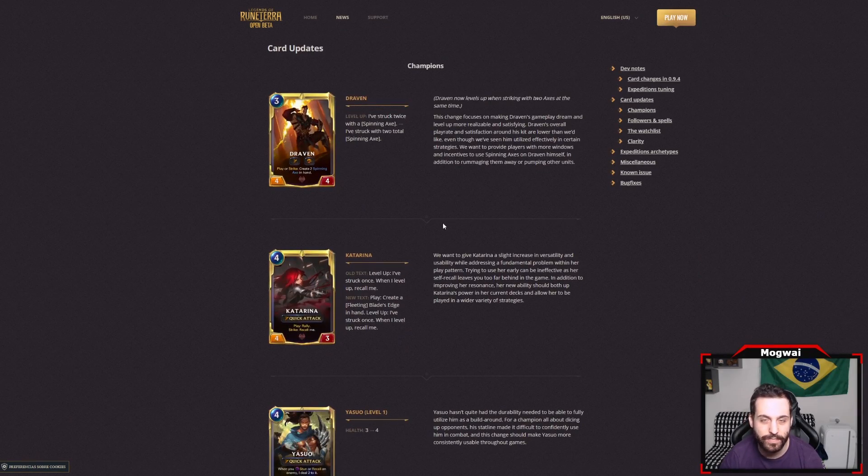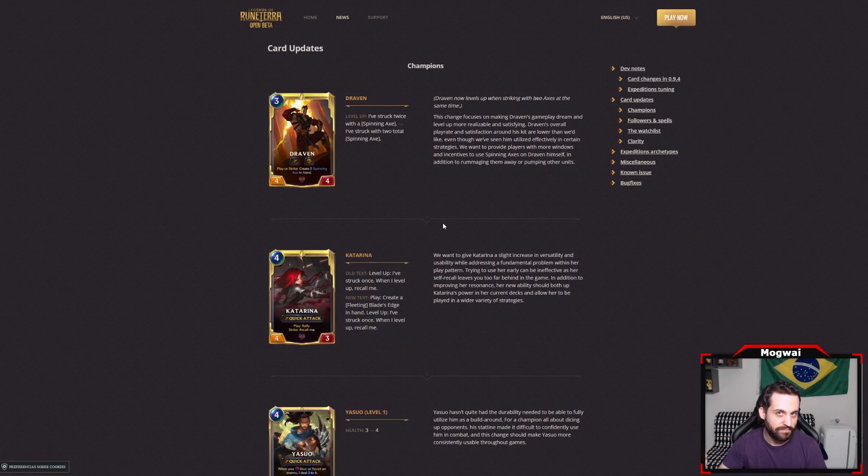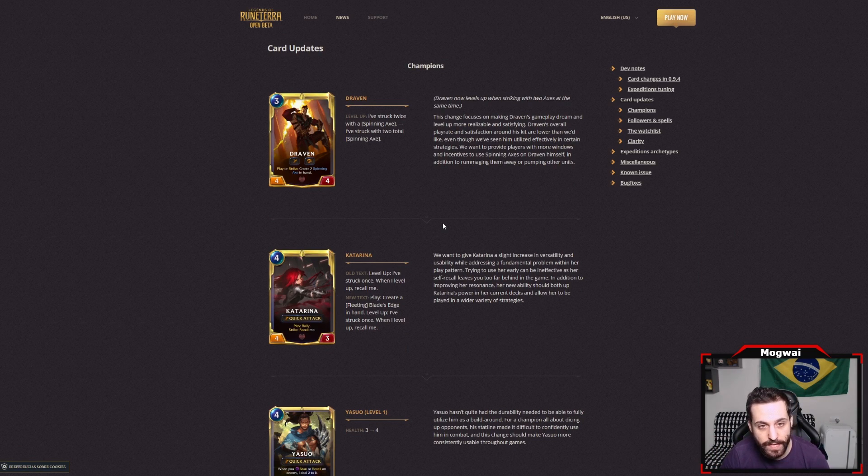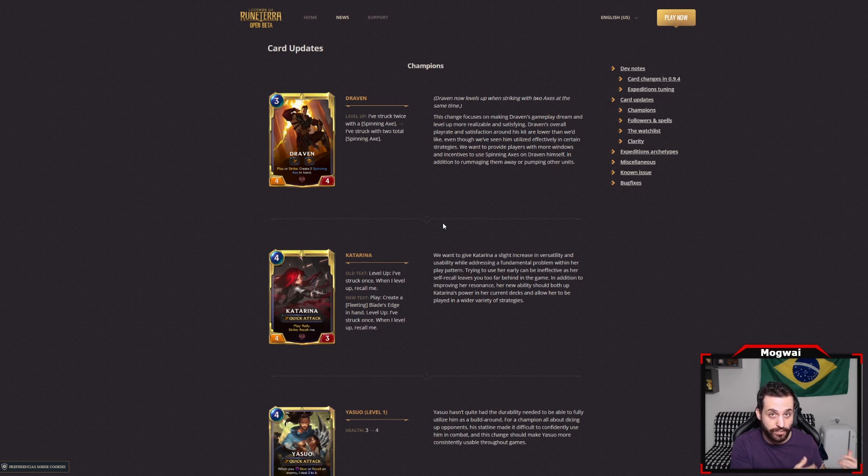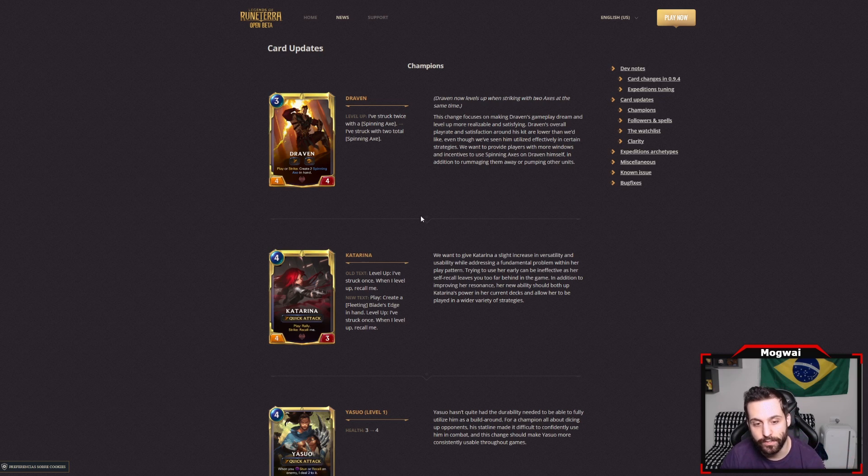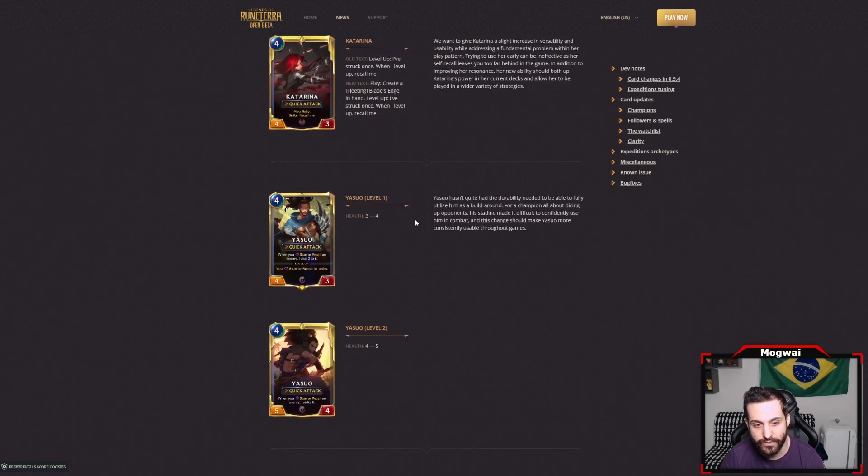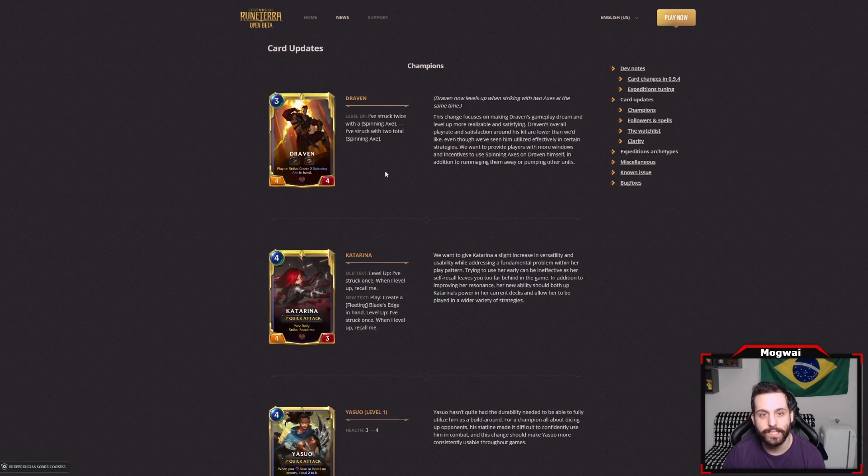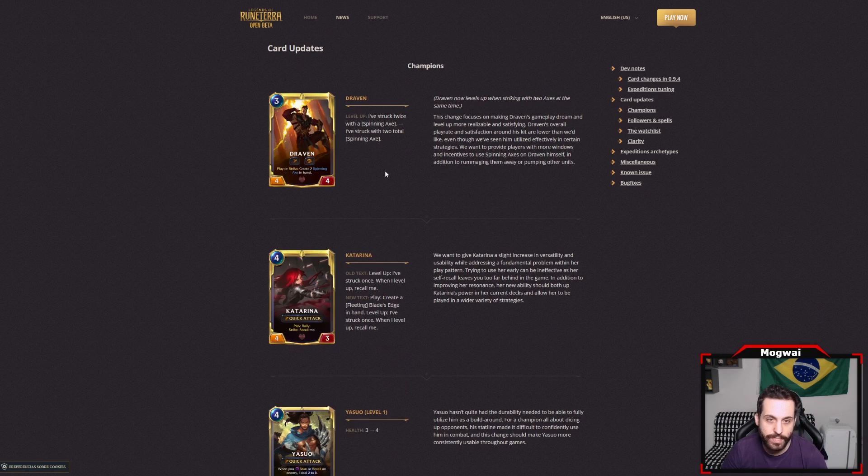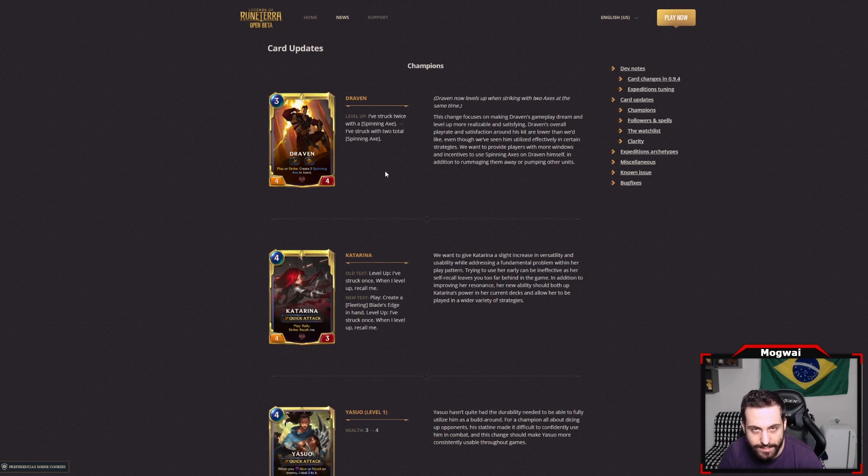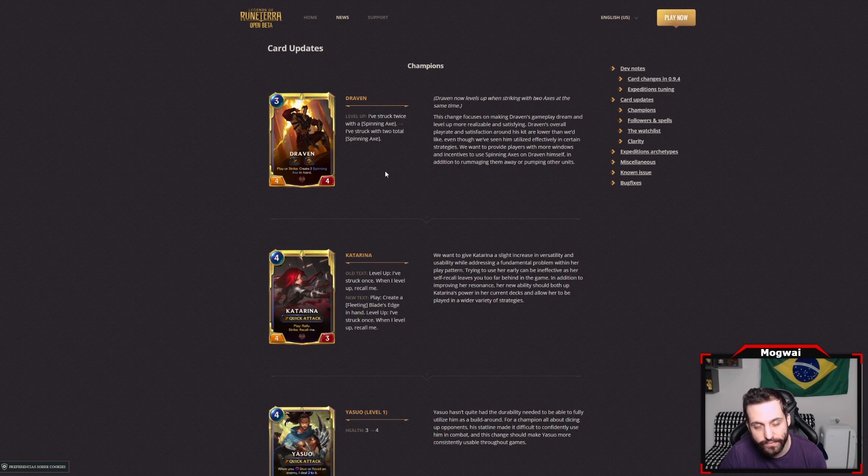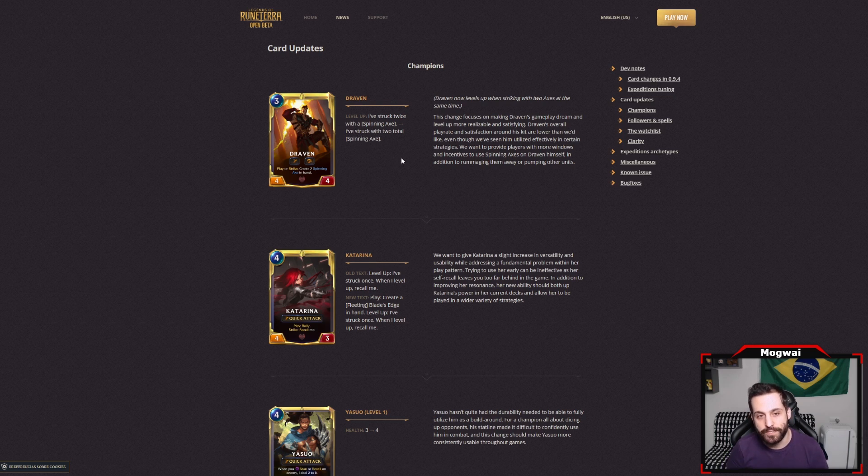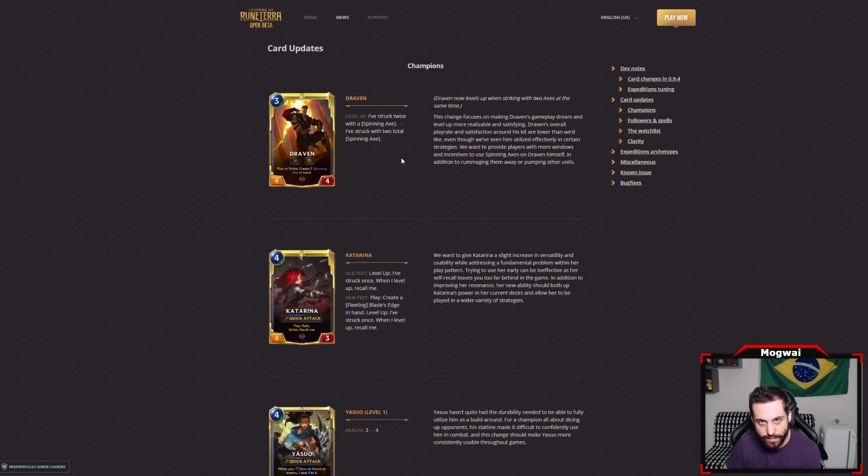This can also give you guys a road map as to what sorts of decks and videos you can expect from me in the near future as I have a lot of ideas that I really want to test out. Let's talk about the changes as we scroll down. We're going to mention briefly the changes that we already knew were happening and discussed in the patch leaks video. Those include all of these champions right here. We have Draven, which is a really strong buff to the card. Now his level up requirement is for him to strike with a total of two spinning axes, which means you can play Draven, spawn an axe, attack with Draven,